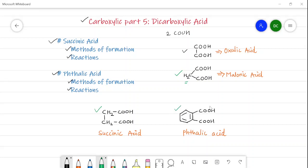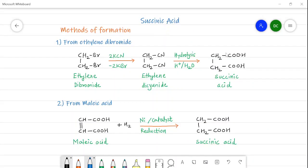Let's begin with the aliphatic dicarboxylic acid, that is succinic acid. Succinic acid has the structure CH₂COOH-CH₂COOH, as discussed in the introduction. There are four carbons, so it is also known as butanedioic acid.